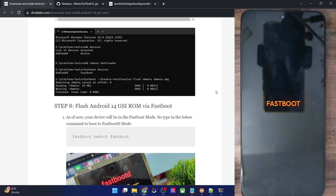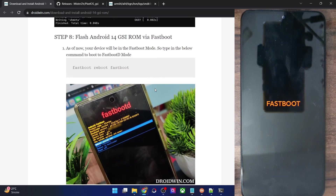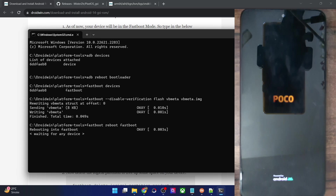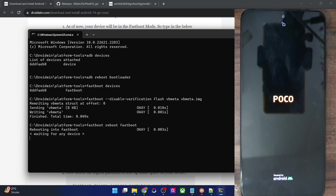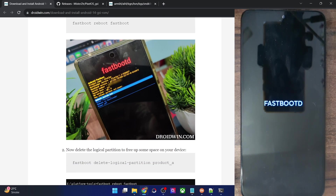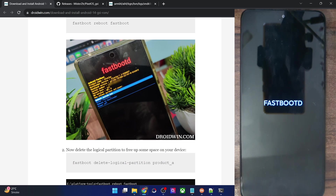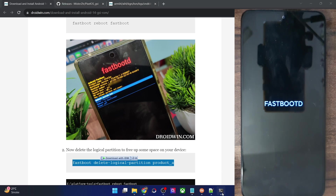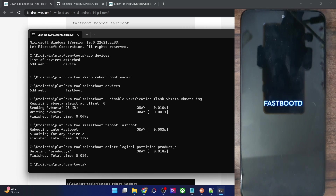Next, you will have to boot your phone to Fastboot D mode, because flashing the GSI ROM is done in Fastboot D mode only. Copy the command and hit Enter — your phone will now boot into Fastboot D mode in a couple of seconds. Once in Fastboot D mode, you will have to remove a partition to make space for the GSI ROM. By default the system partition will not have enough size, so we need to remove the product_a partition. Copy and paste that command in the CMD window and hit Enter — the product_a partition has now been removed.